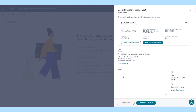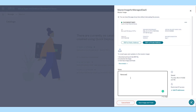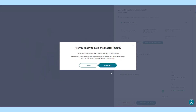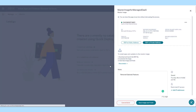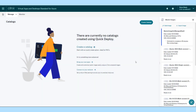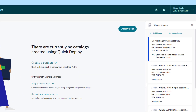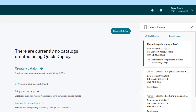Upon Azure Virtual Desktop image creation, administrators can connect to and customize the image within the library by installing applications or tools required for any unique end-user need.